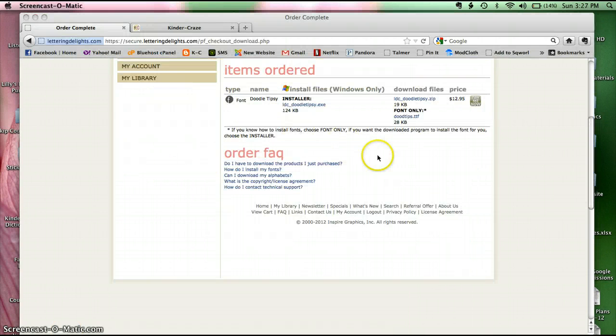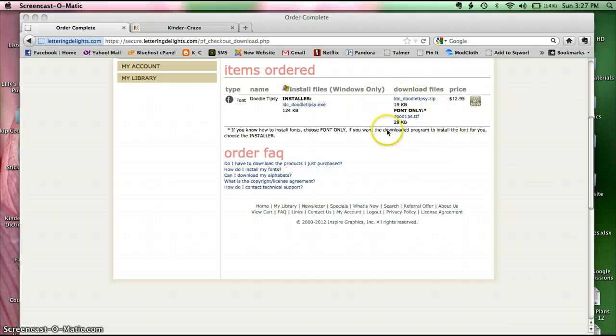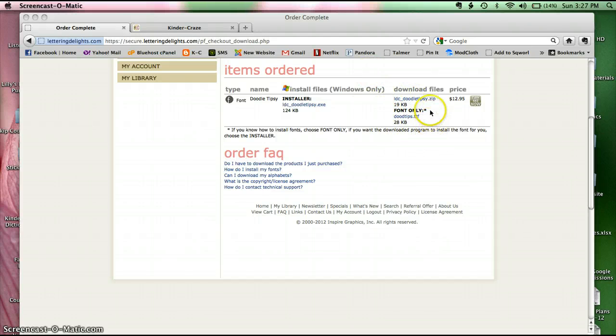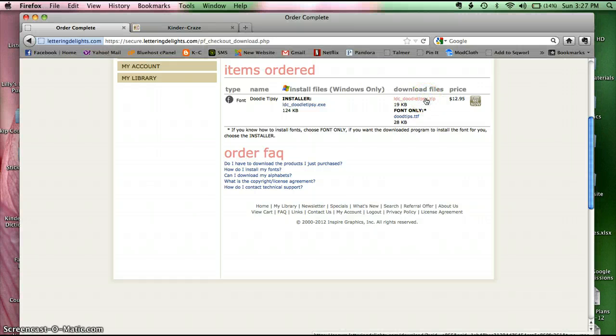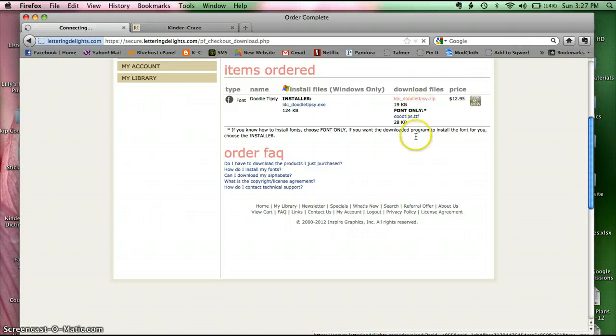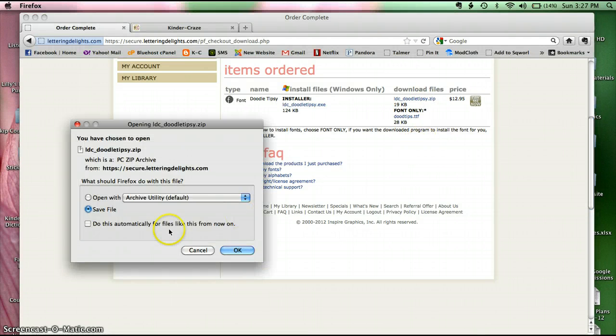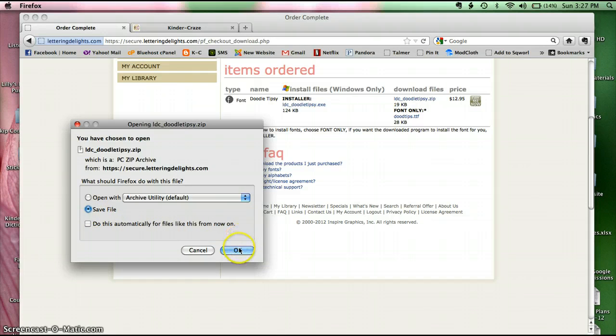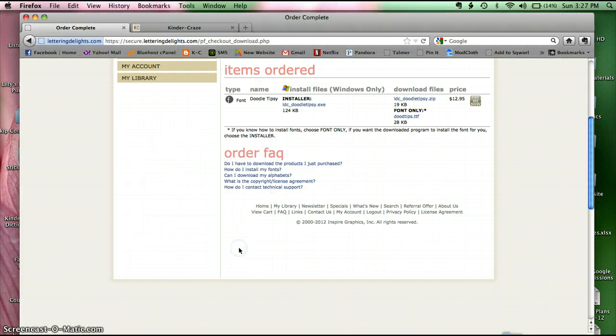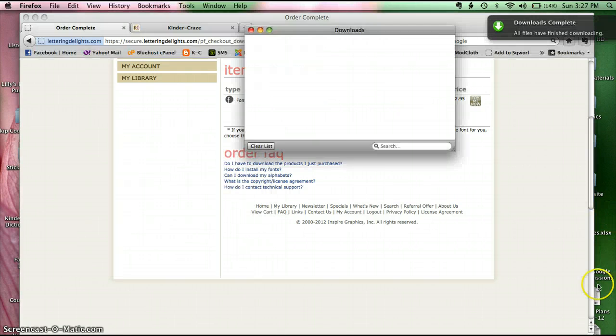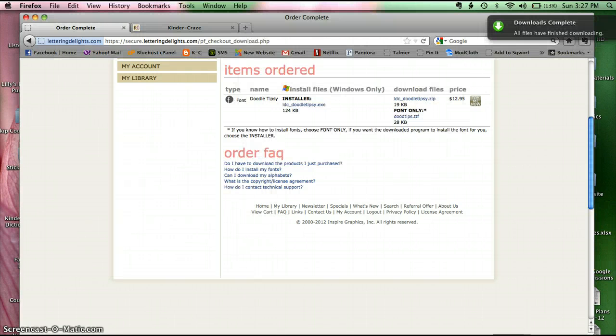Okay, so I just ordered my new font and I'm about ready to download it. This is the area that I'm looking at. On different sites it will look a little bit different, but I'm going to go ahead and click on the zip file for the font that I want. And I need to save it.